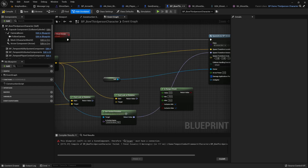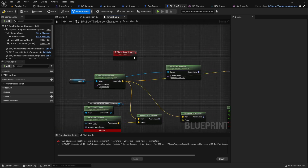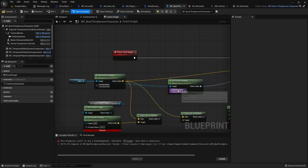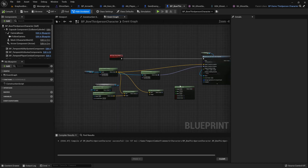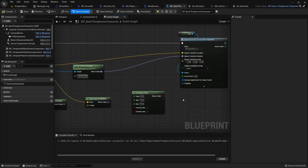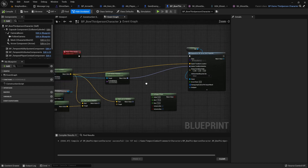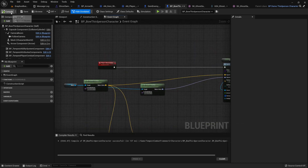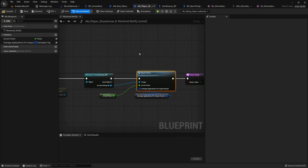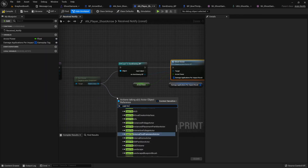We don't need the target reference for now, so let's take it off. The location will be the location of the arrow socket and the rotation will be the rotation of the arrow socket. Now let's make sure this is spawning as it should — ignore the unrelated errors for now. Let's hook up the 'Player Shoot Arrow' event and cast to bow.